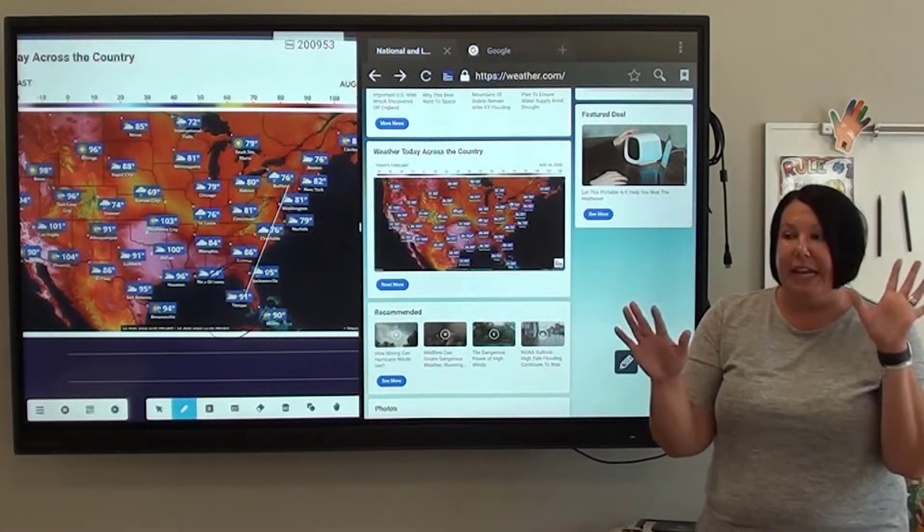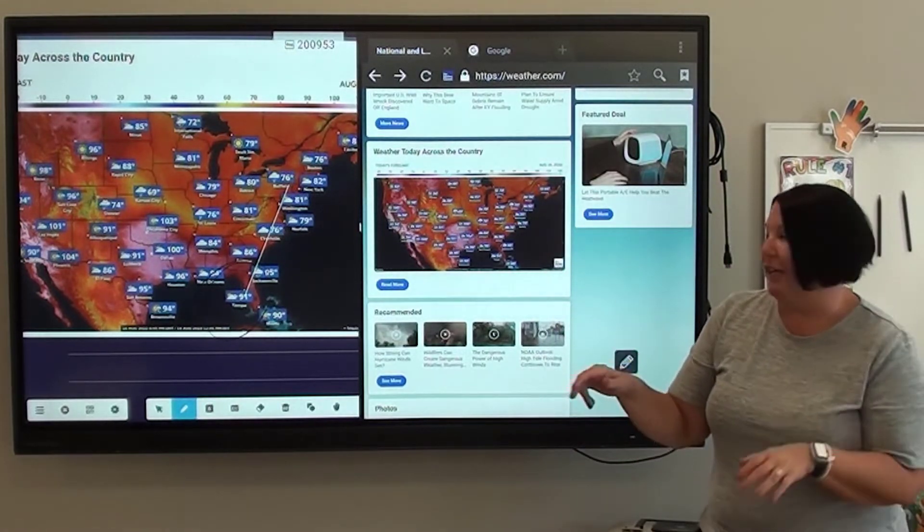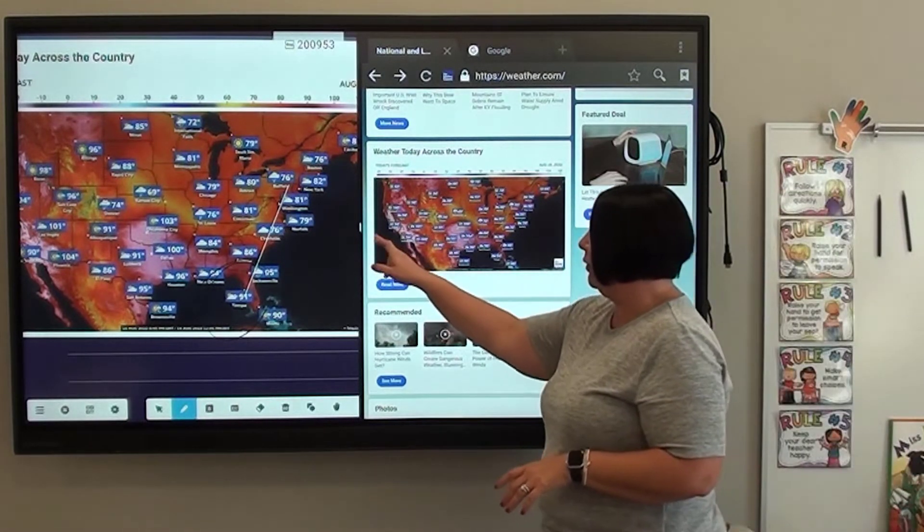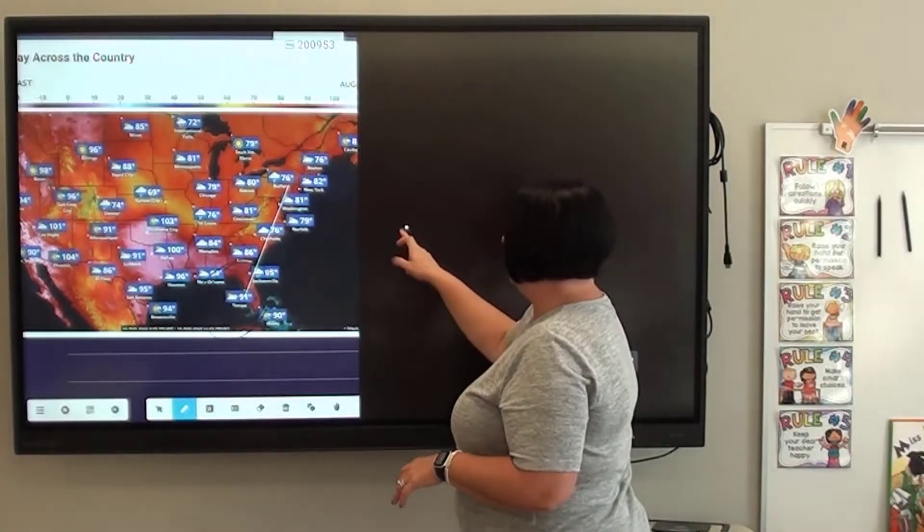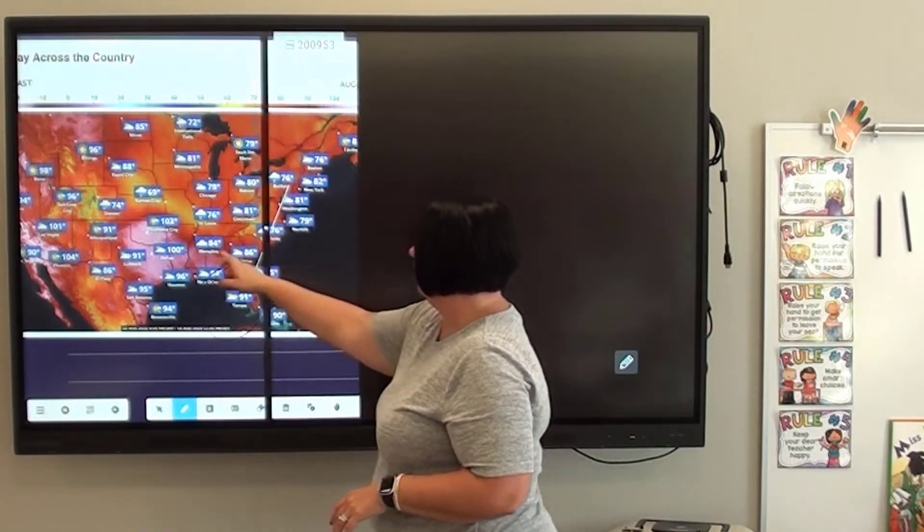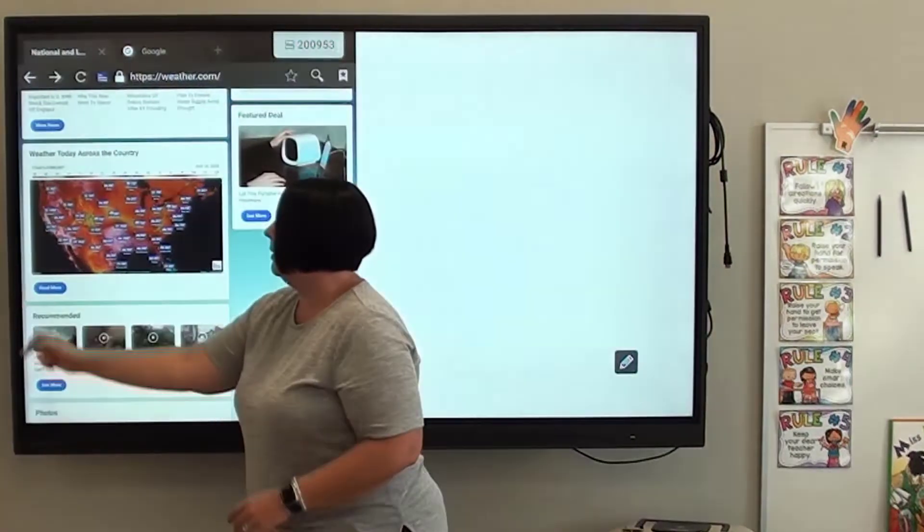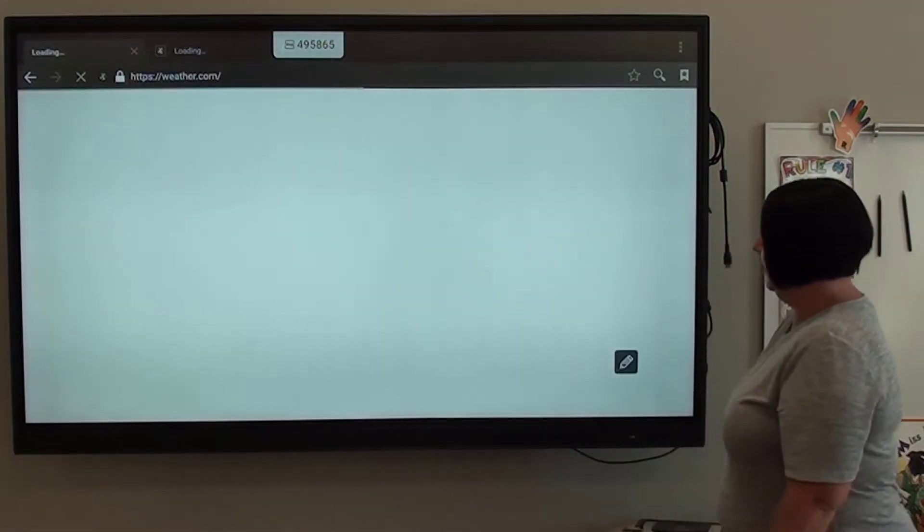Now to get out of split screen, whichever one you want larger, you're just going to move it over. Maybe I want it to be my browser. There it is.